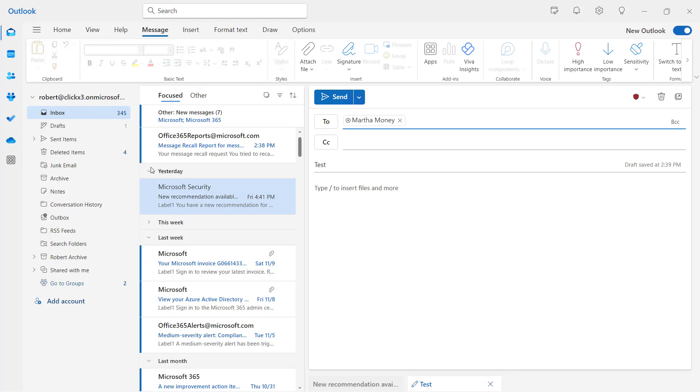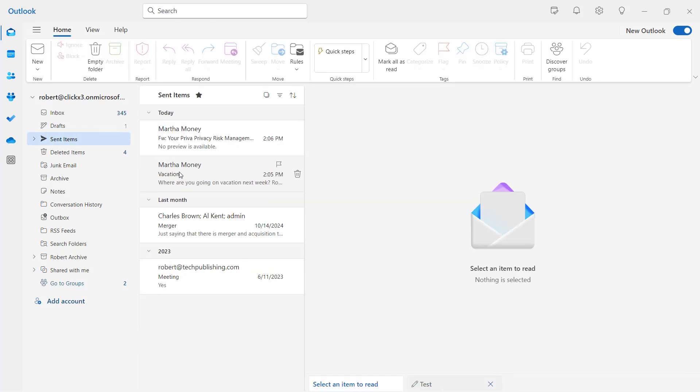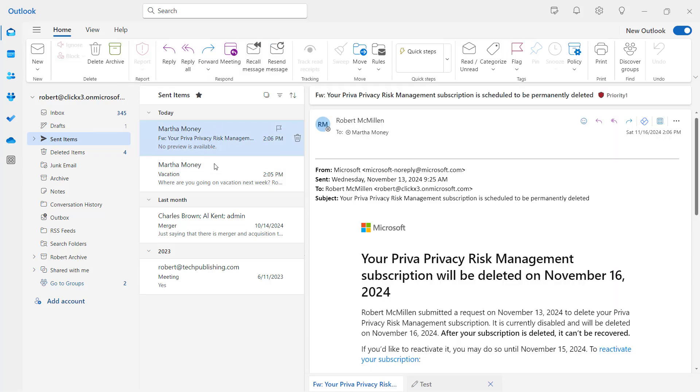A recall message, if you go to the Sent Items, is going to be where you select that and you choose Recall. It only works with messages sent within your organization. So if it's being sent to someone outside someplace on the internet, then it's not going to recall the message or delete it from their mailbox because it's gone from your organization.